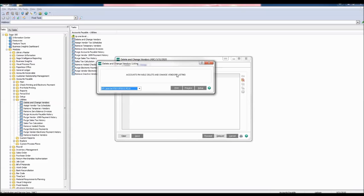The Accounts Payable Delete and Change Vendors listing window appears. You may print or preview. Let's preview this information.